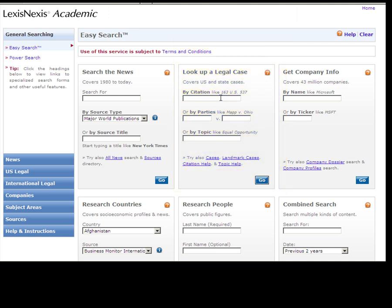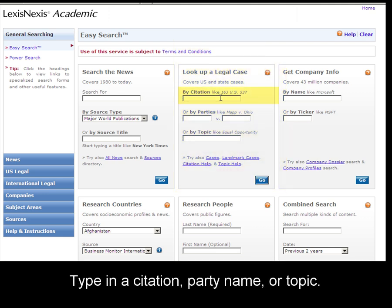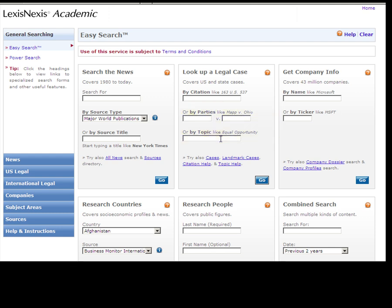This widget allows you to type in a citation, one or more party names, or a topic to look up a legal case.